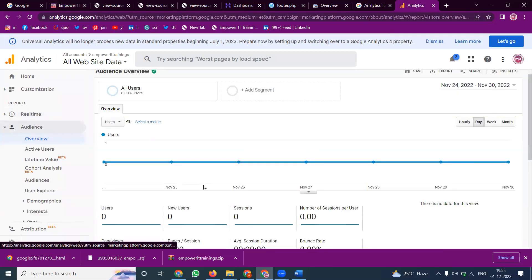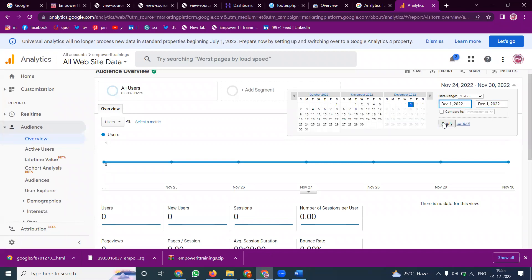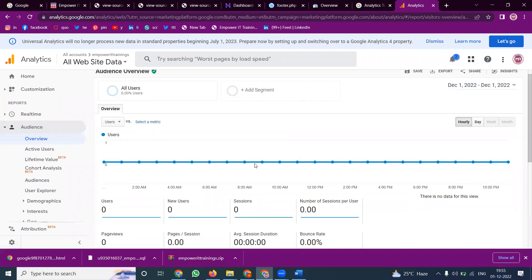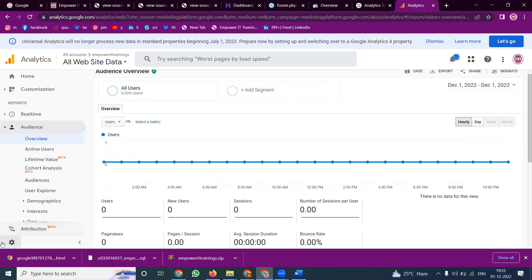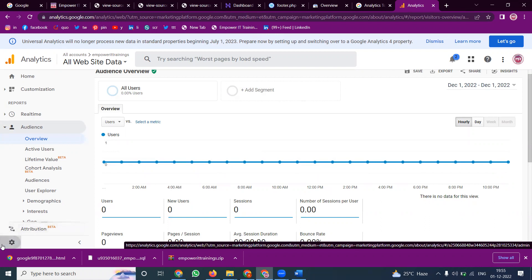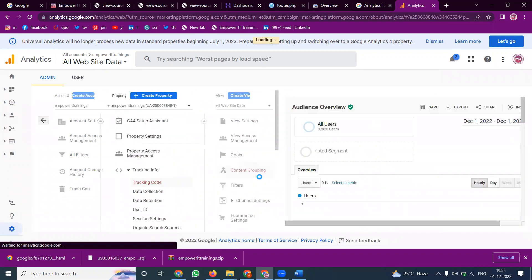Analytics records data every day. You can check traffic for today or any specific date — for example, December 1st — and review traffic hour by hour. This is very important for checking your Google Analytics. To find the Universal Analytics tracking code, go to Admin, then Tracking Code. Send this code to your developer and they will update the website.